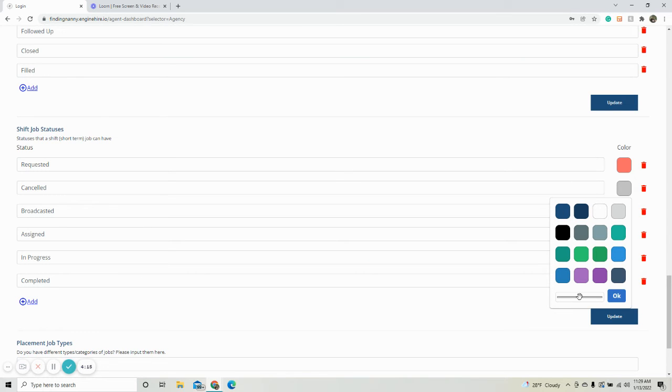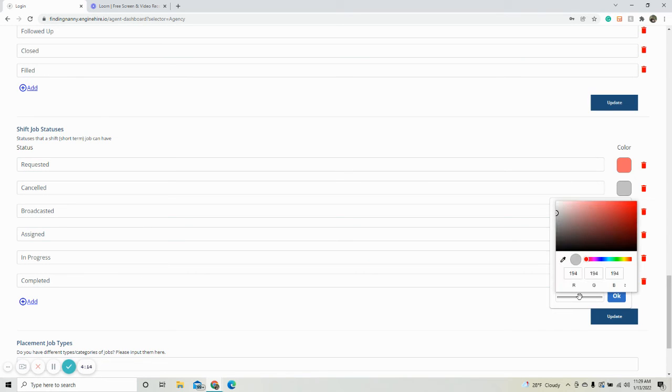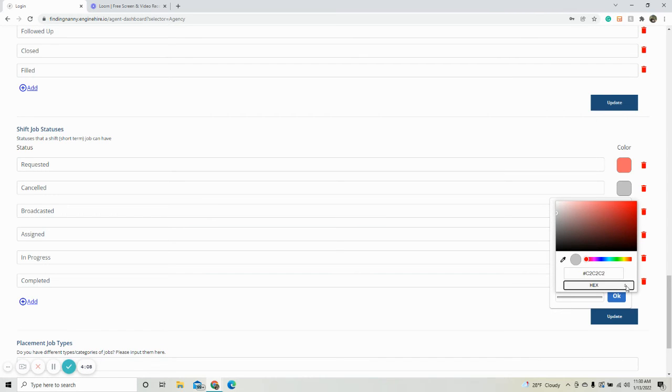But if you don't see one you would like, you can just select here. You can go in here and change it. Or if you click these two little arrows, you can do percentages or you can do a hex code.